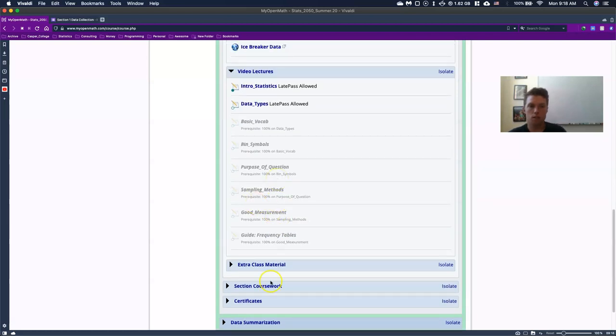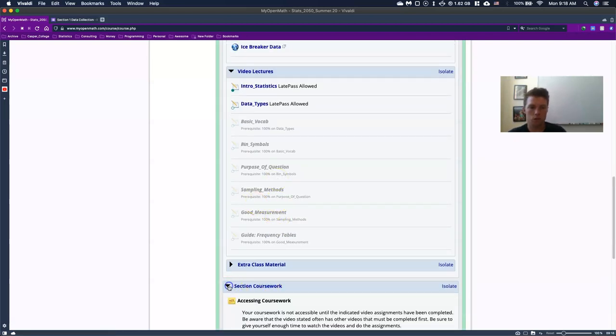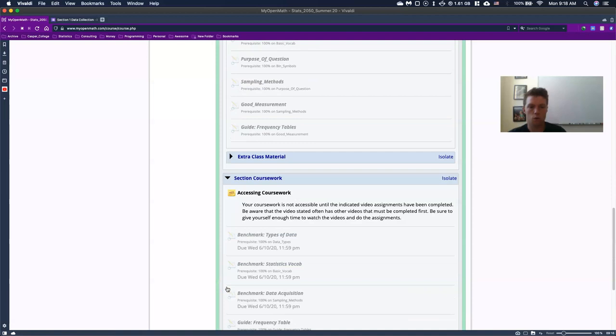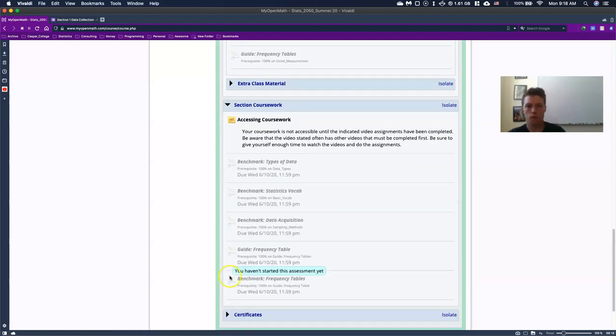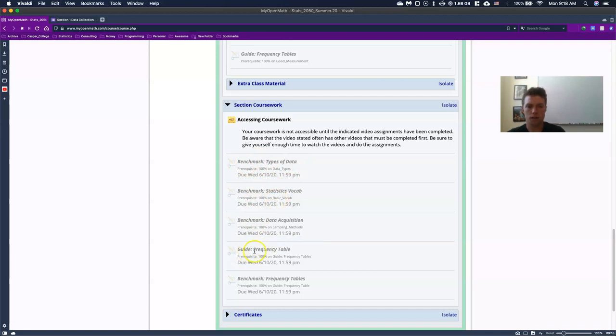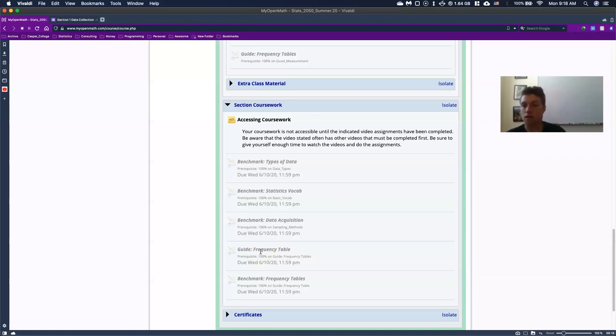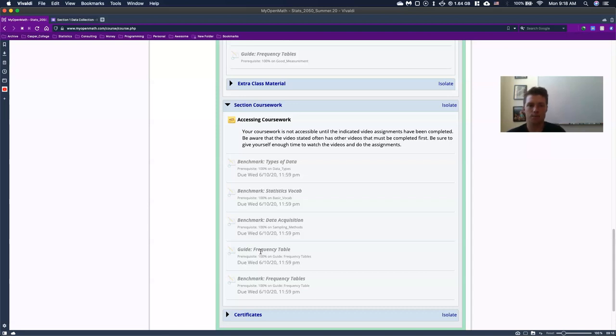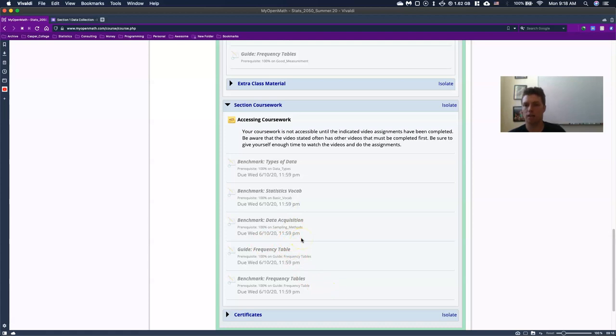And once you watch these videos, if you go to the section coursework, once again, these are our assignments. So these are benchmarks and our guides. So the guides are going to show you like exactly how to use the software in order to do our class. The benchmarks, a lot of times, they are either just practicing those skills or dealing with just basic concepts like vocab and some just other simple conceptual ideas. But if you notice, you can't do any of these until you watch the right videos.